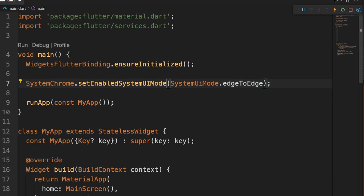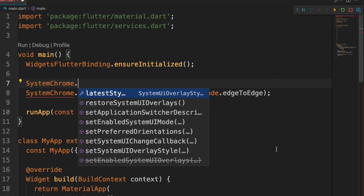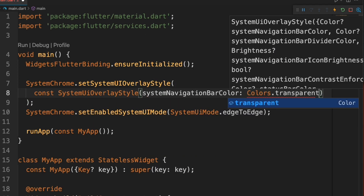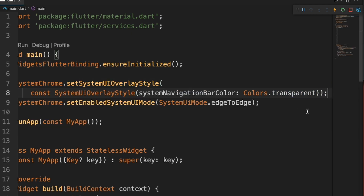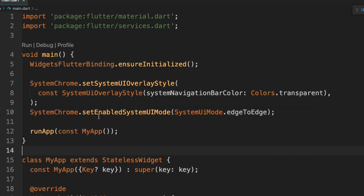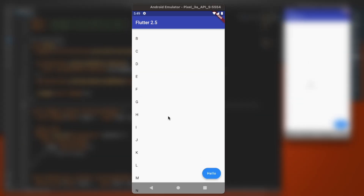And then we have edge to edge mode, which I think makes more sense if we add transparency. We use SystemChrome to set the system UI overlay style — setting the system navigation bar color to transparent — and then setting the enabled system UI mode to edge to edge. Restarting that, you can see a good example of that there.